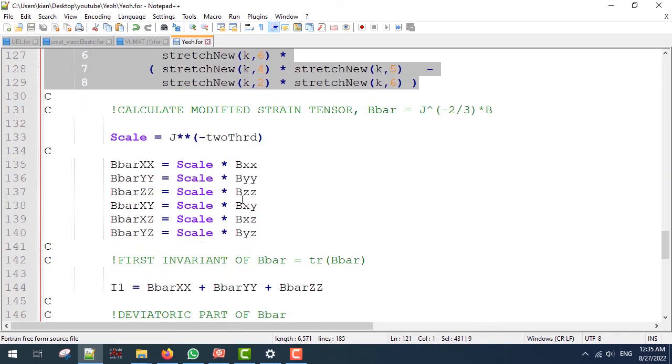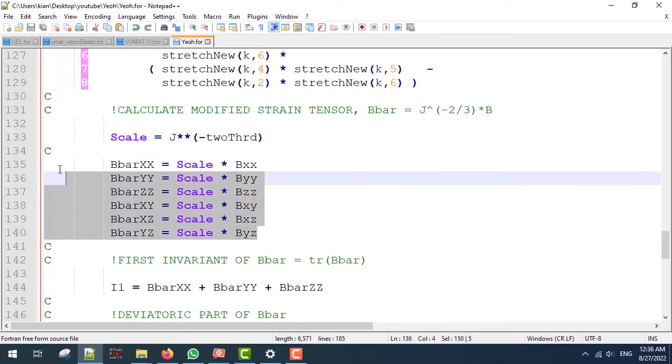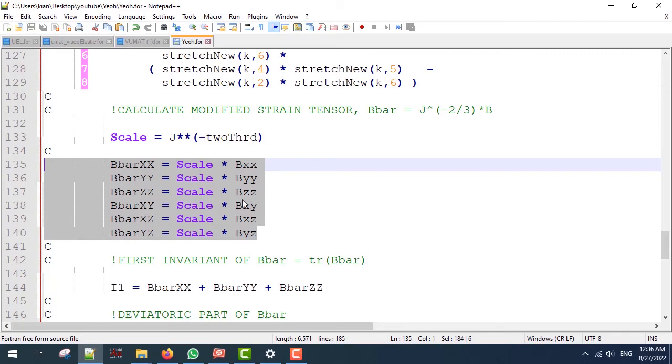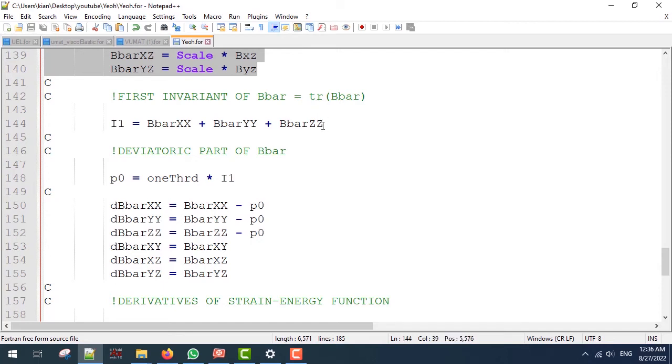Next we are going to calculate the modified strain tensor B-bar using the scale factor and these lines. Next, the first invariant of B-bar, or the isochoric first invariant, which is the trace of B-bar, can be easily calculated.